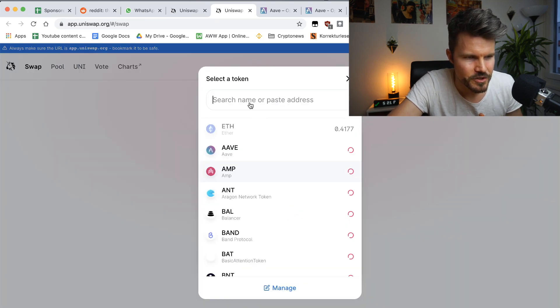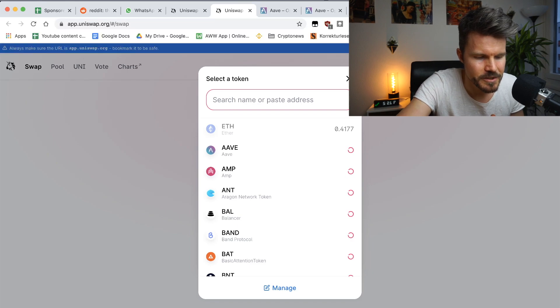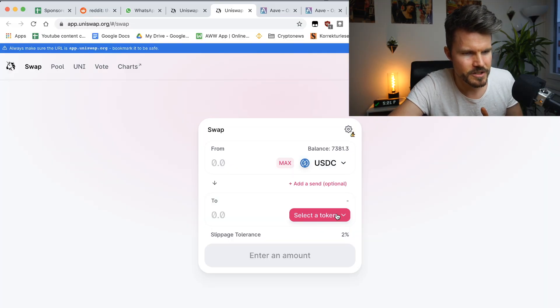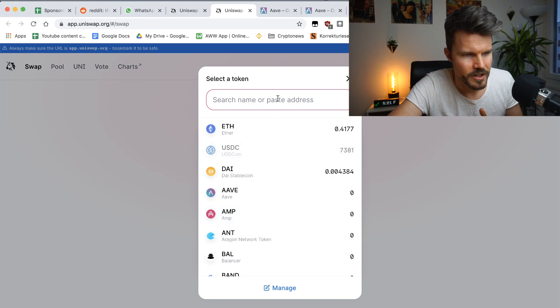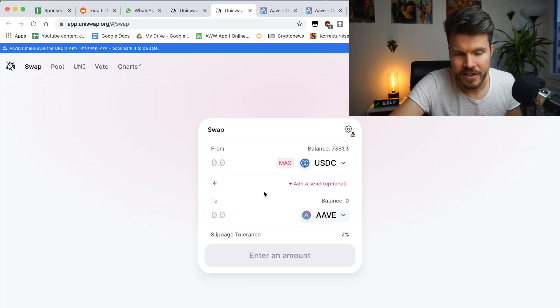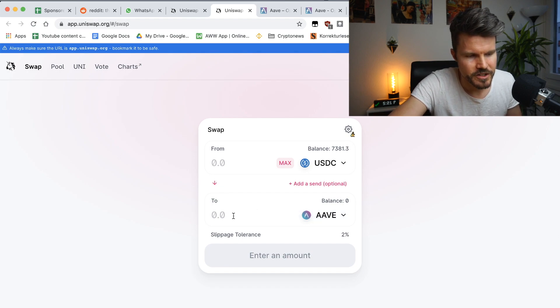Here I'm just going to select USDC. And I'm actually going to select here the token. So it's pretty simple, pretty straightforward. Buy one Aave token.